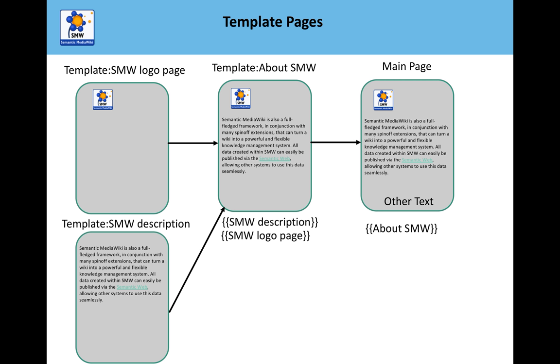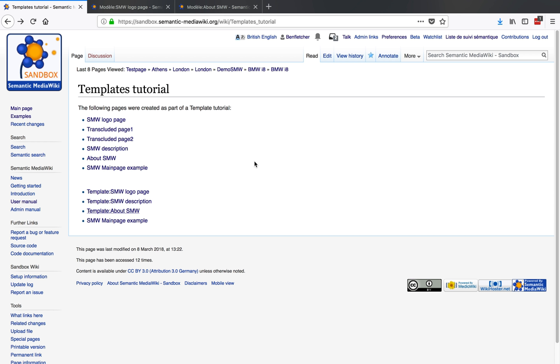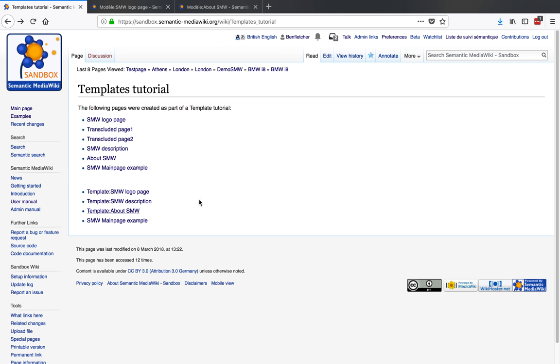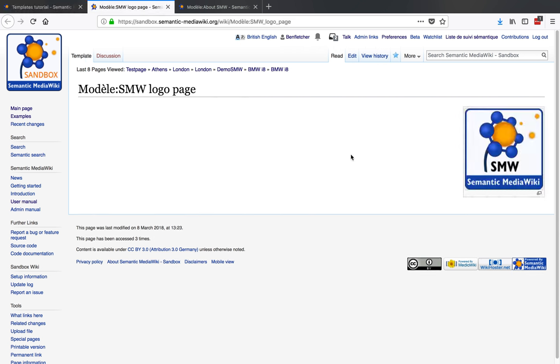So here we are on the templates tutorial page and I've created three new pages: the template logo page, template description, and the about SMW template. If we just go to the template logo page, you'll see that this is the template page. What I should just say here in case you're confused and think the screen is not working: the sandbox defaults to French, so you get a French lesson at the same time.